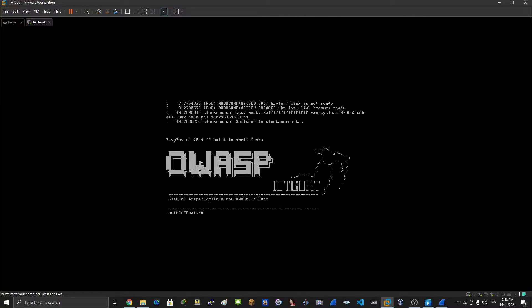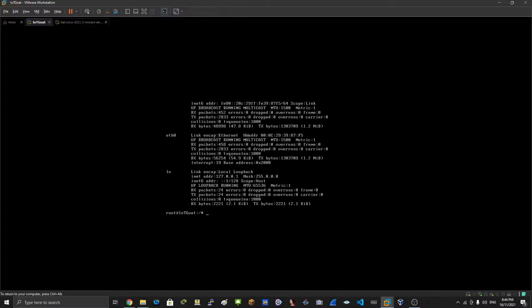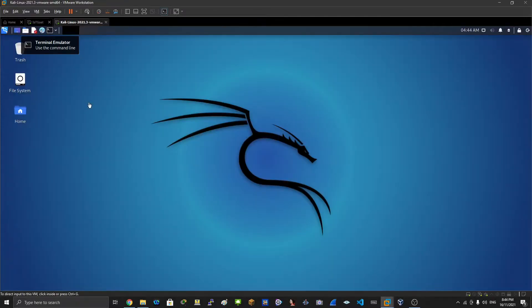So this is how you install IoT GOAT on a virtual machine. If you do ifconfig on IoT GOAT, I don't see IP addresses.